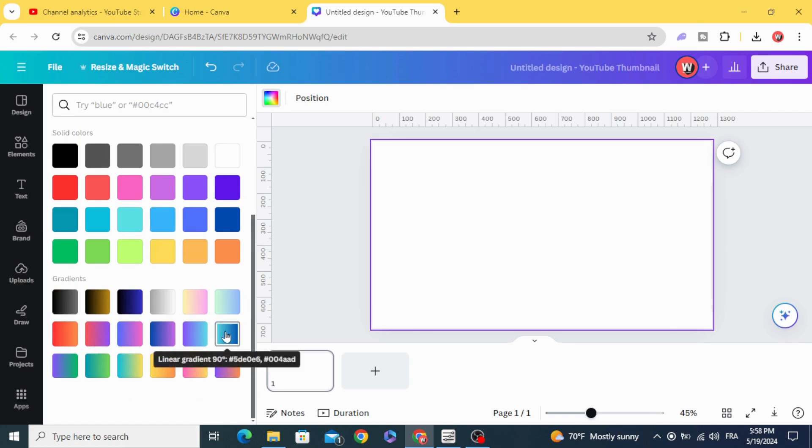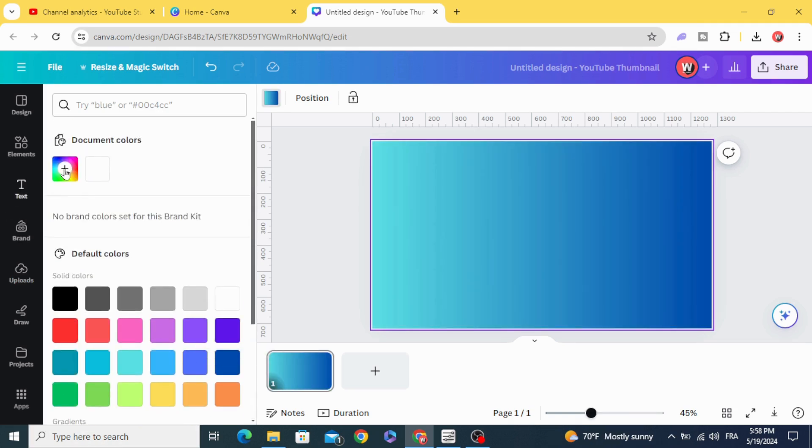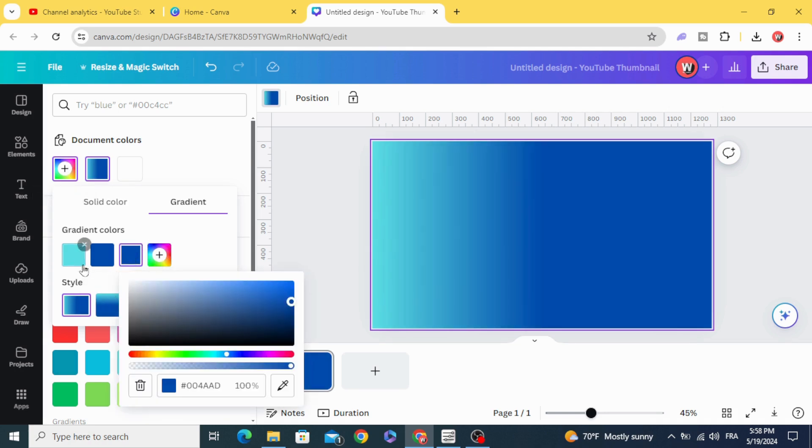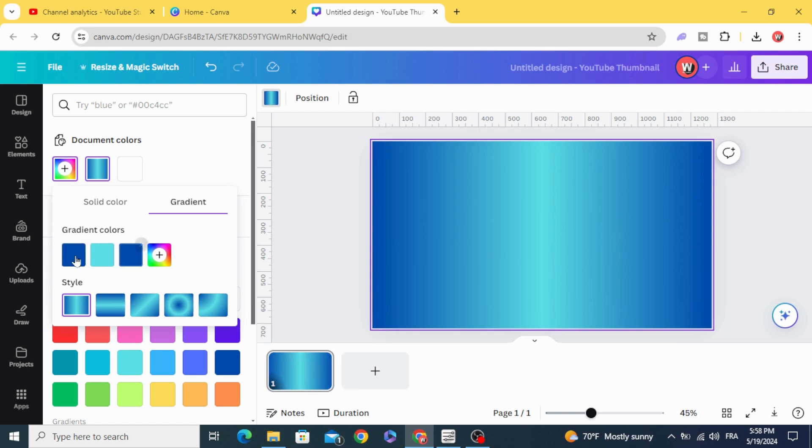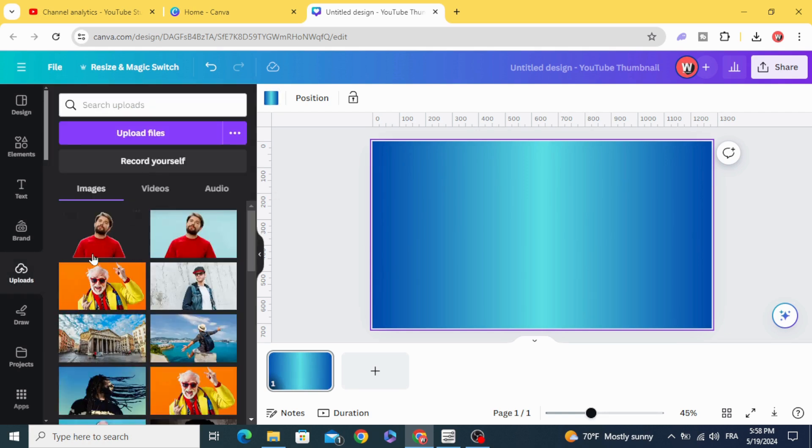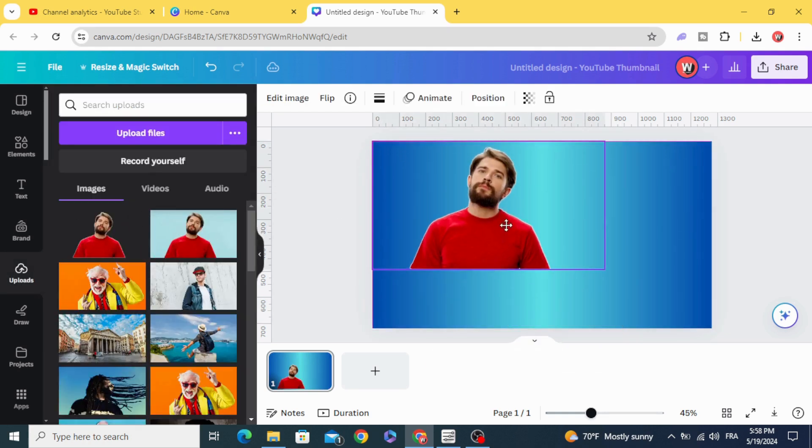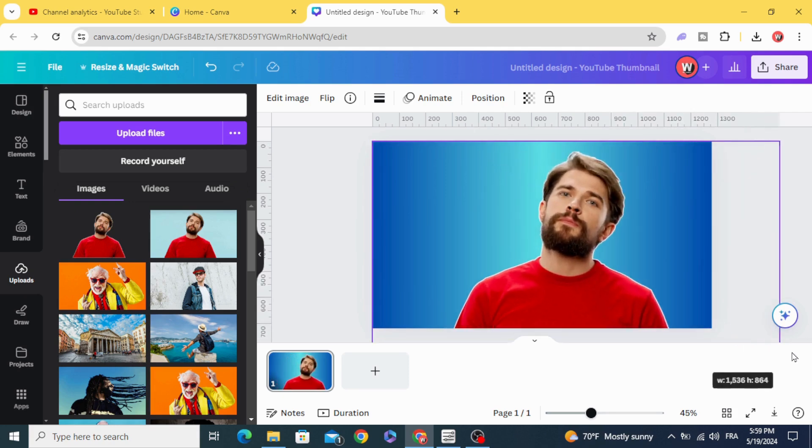Let's choose this one. Edit colors, add new color, make the light color in the middle. Drag the image and resize it.